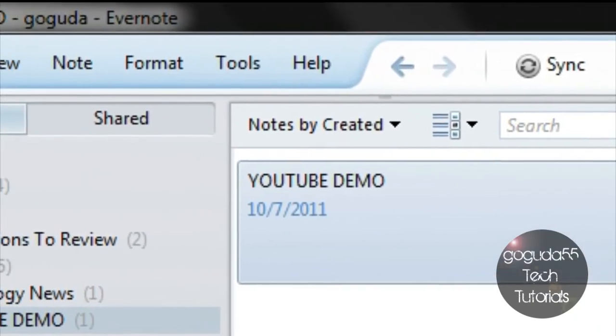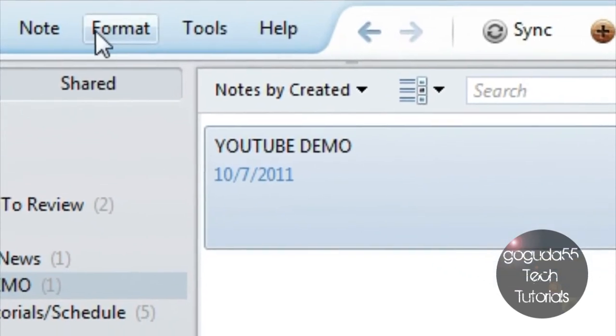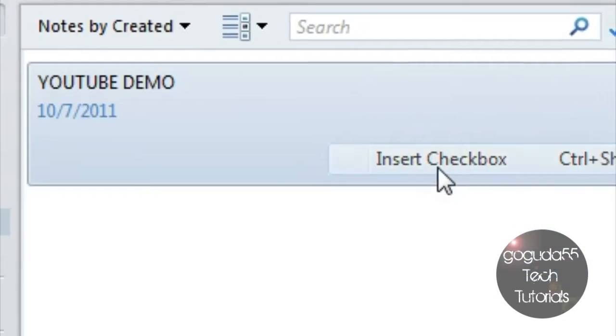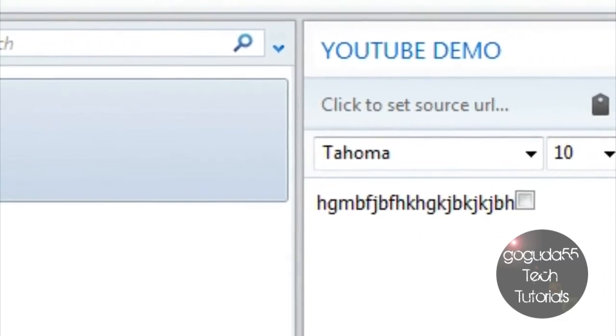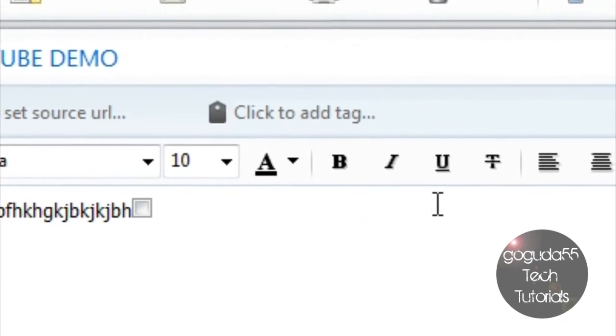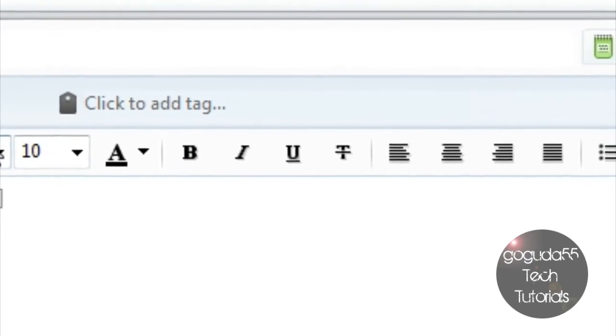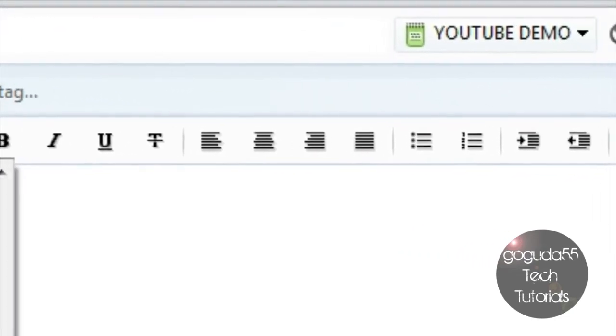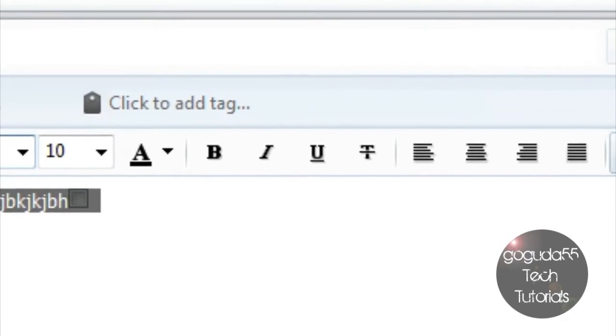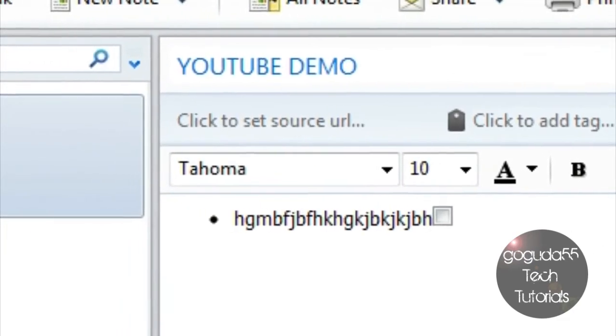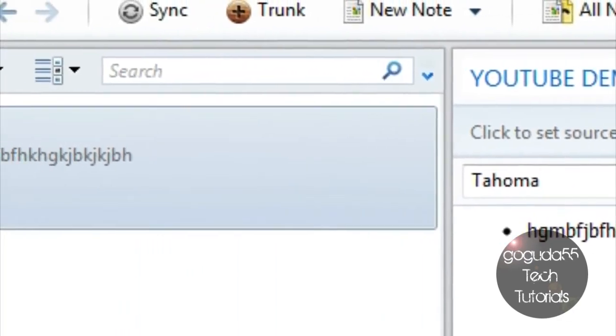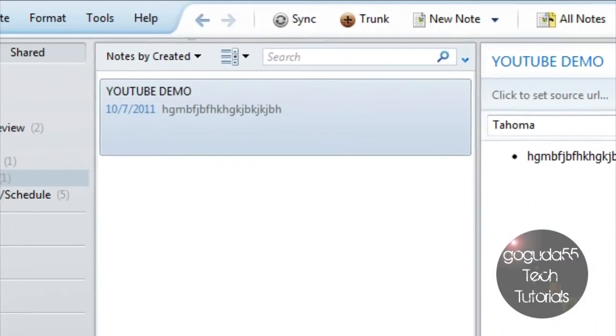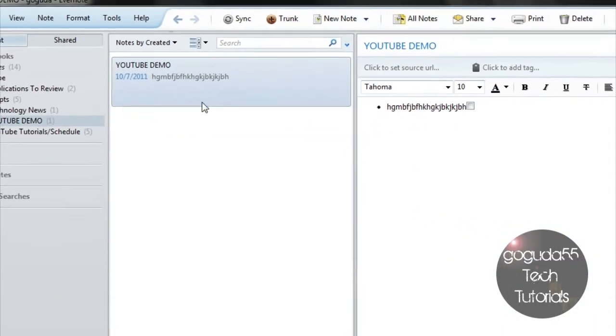You can add several things to this note, such as checkboxes, different fonts, bullets, and quite a bit more. Also, it adds the date right beside the note you created, which would definitely be useful in a lot of situations.